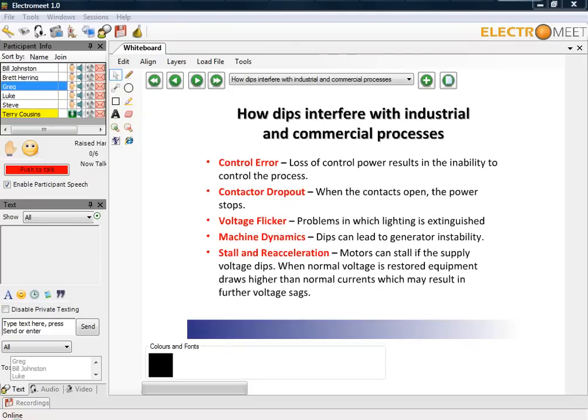How do these dips interfere with industrial and commercial processes? First of all, we can get a loss of control, where the loss of power results in the inability to control the process. We can have things like contactors dropping out, where when these contactors open, power is lost to equipment. We have voltage flicker, which is really anything related to lighting — if there are humans involved, we can't work without lighting.